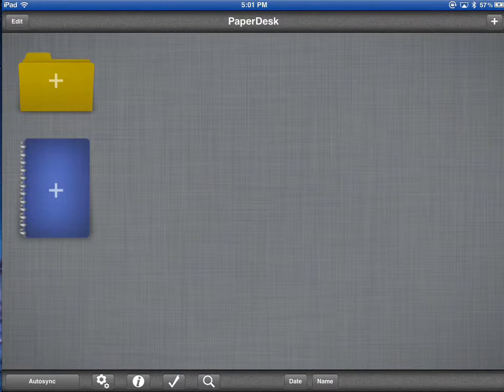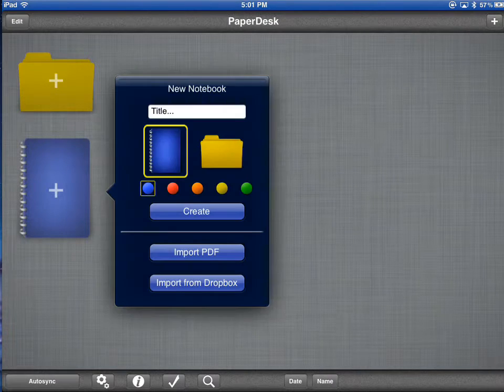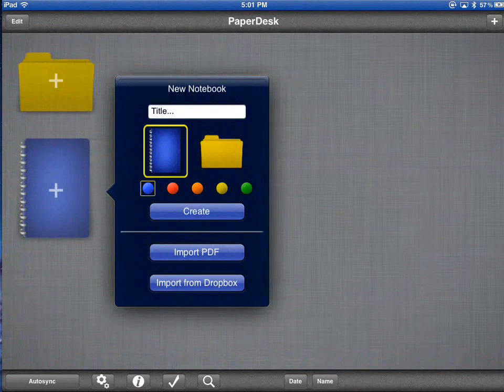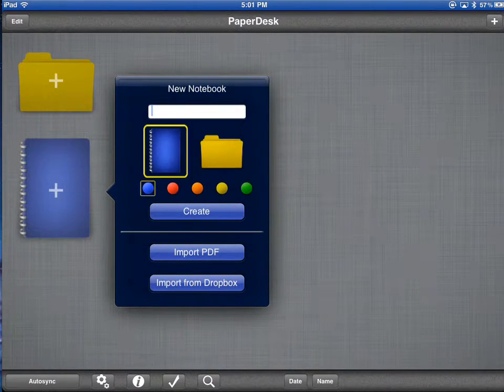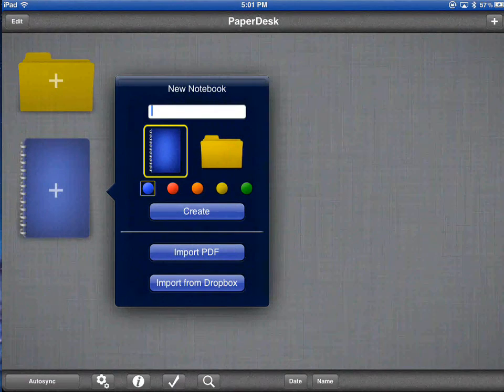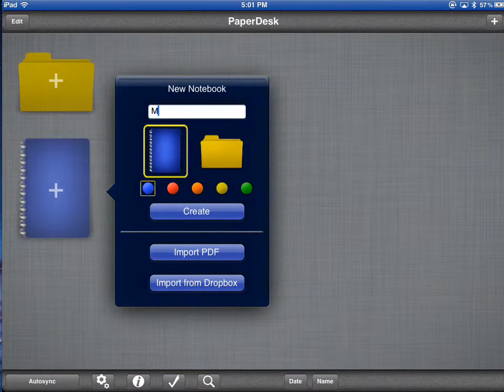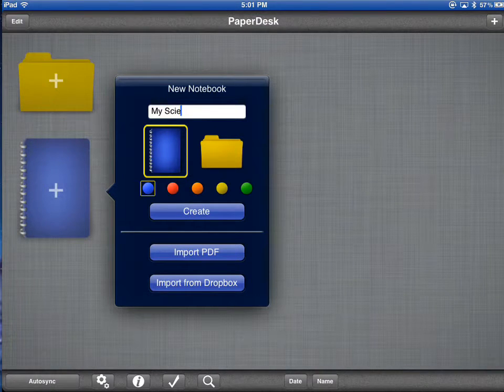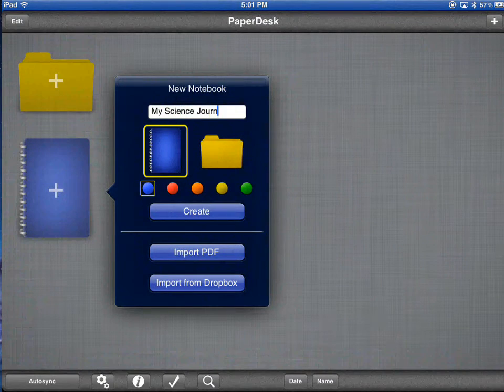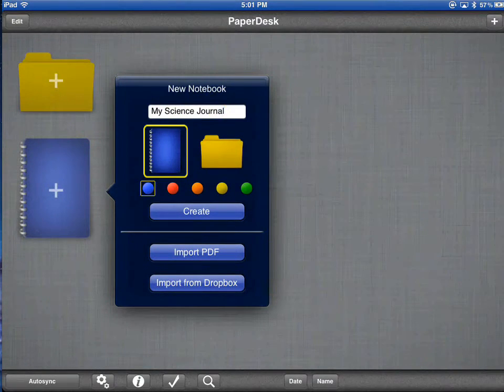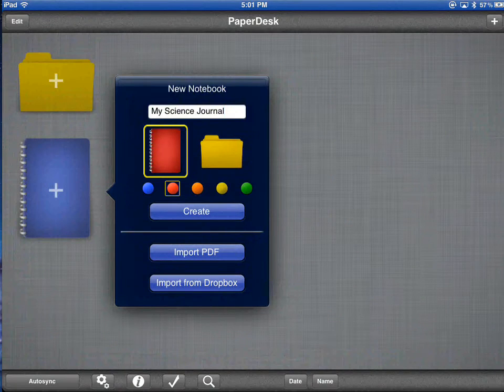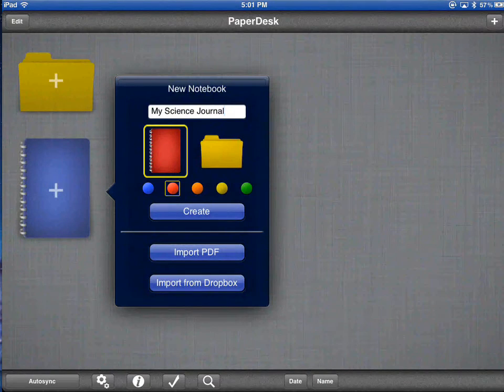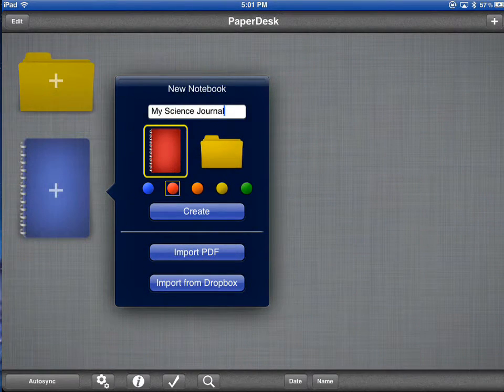The first thing is to add a new journal. So I'm going to tap the plus symbol on the blue journal. And I'm going to give my new journal a title, maybe even a color, and I'm going to choose Create.